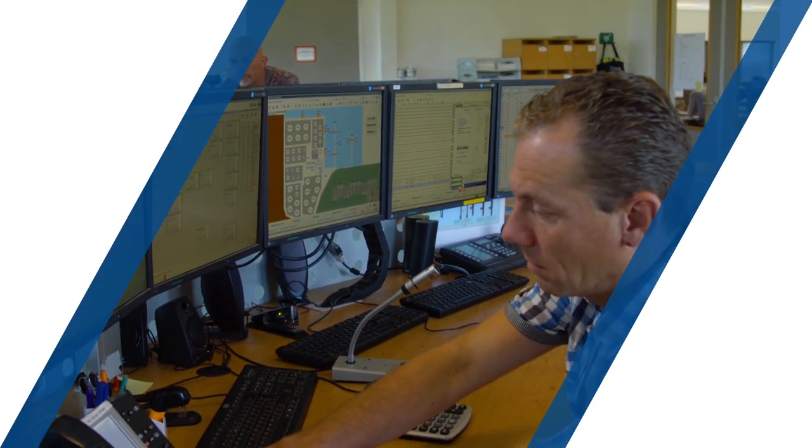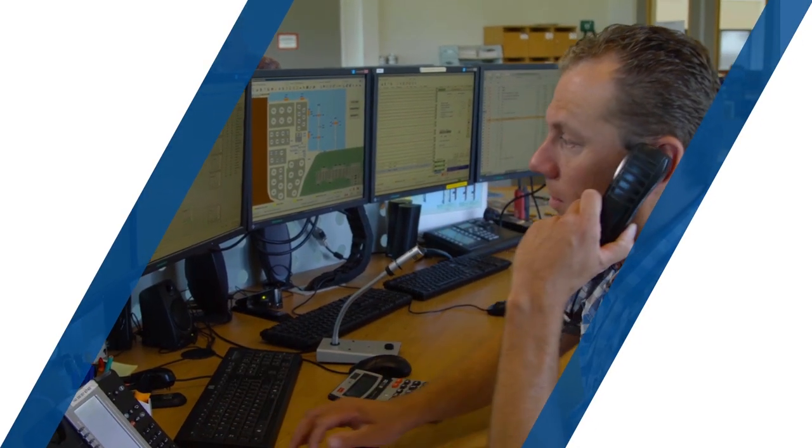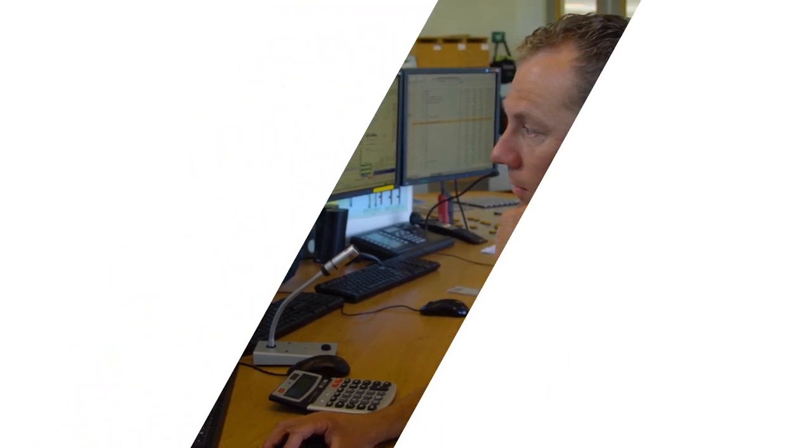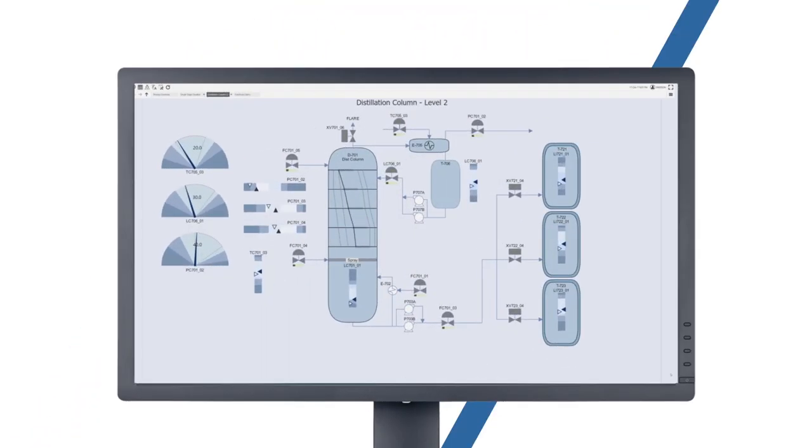Today's operators are being asked to do more and consider more data when making decisions. Delta V Live, the first HTML5-based operator interface,